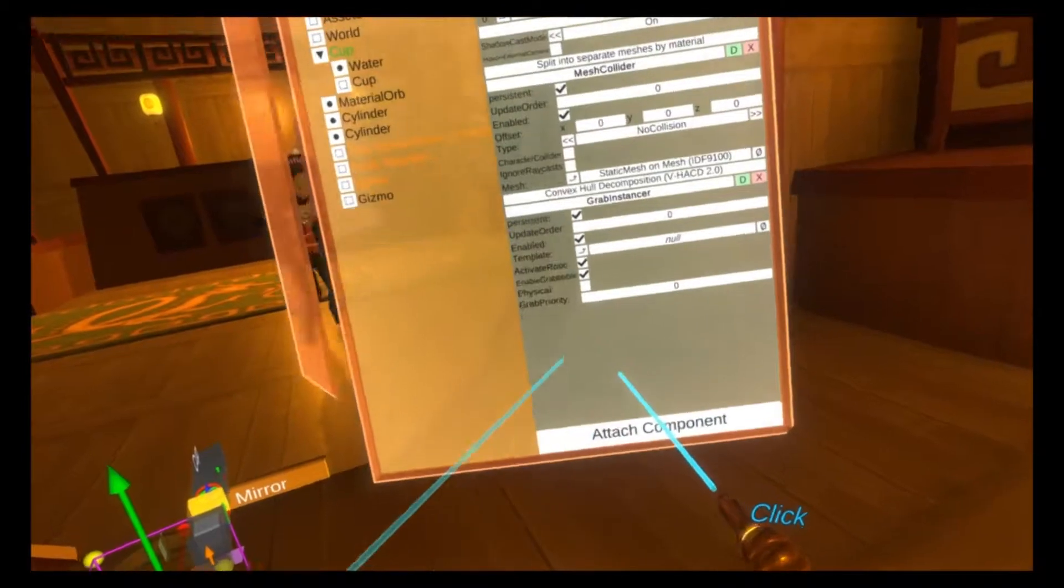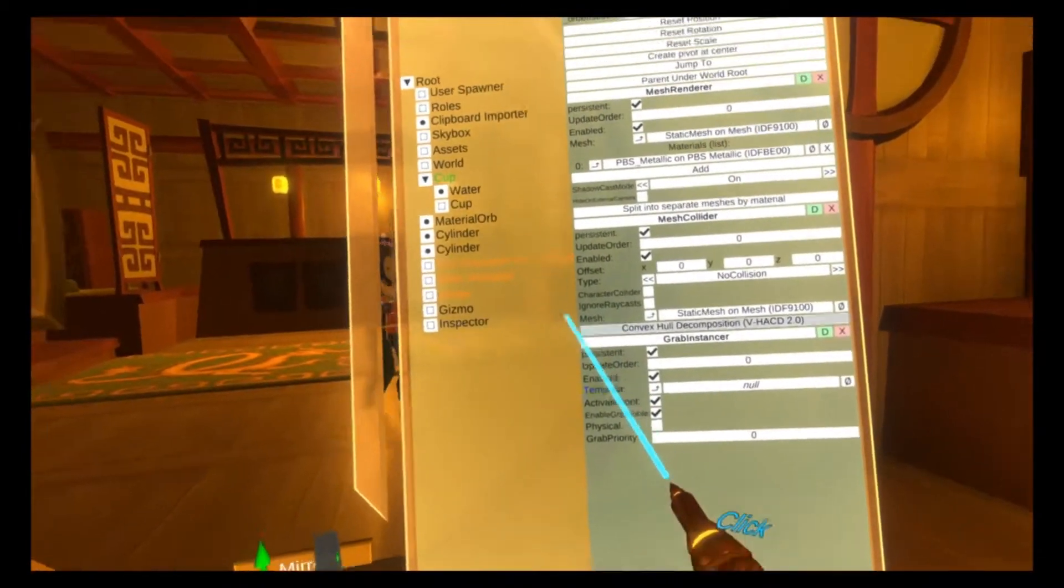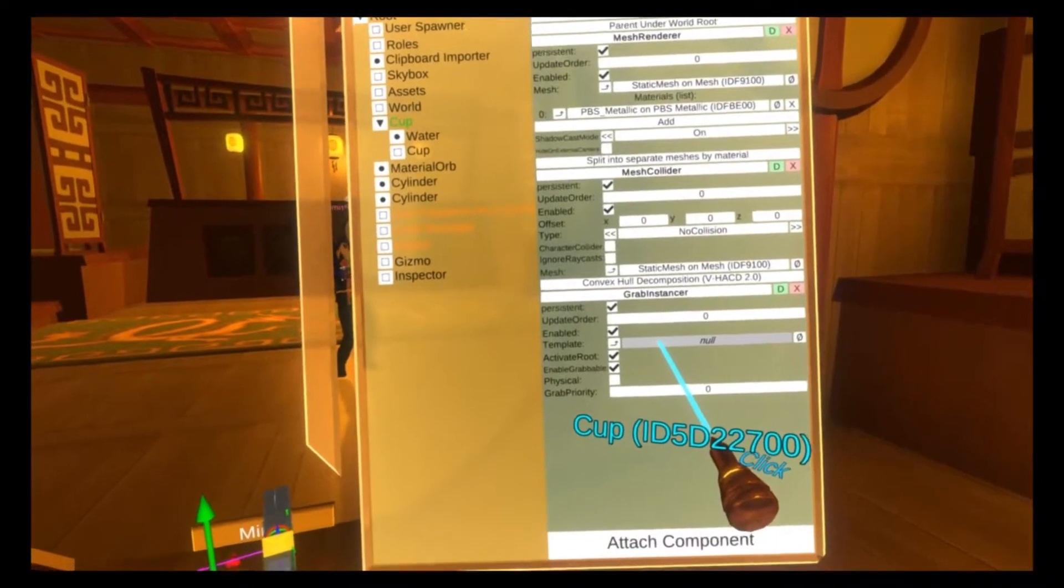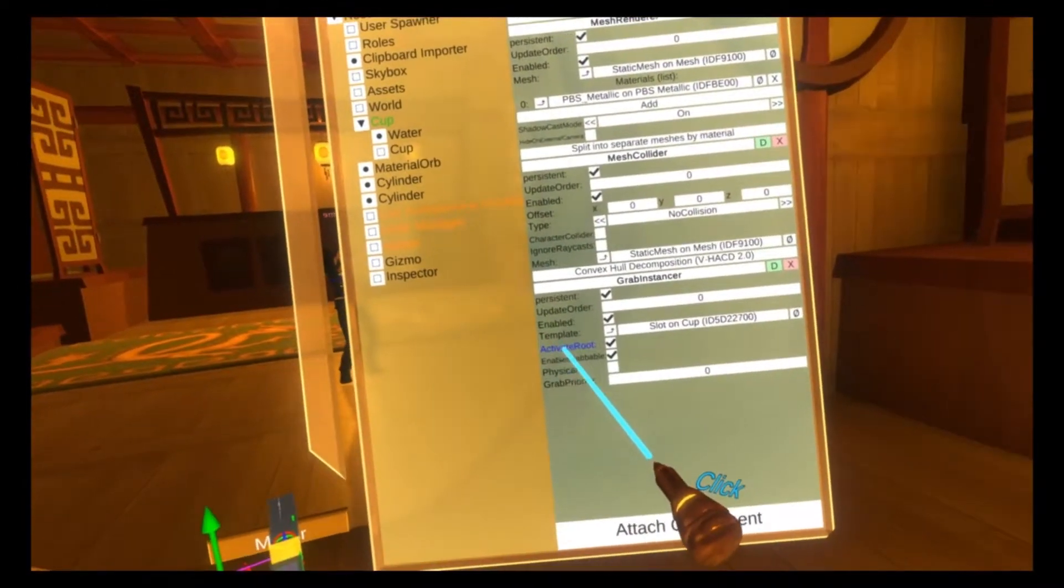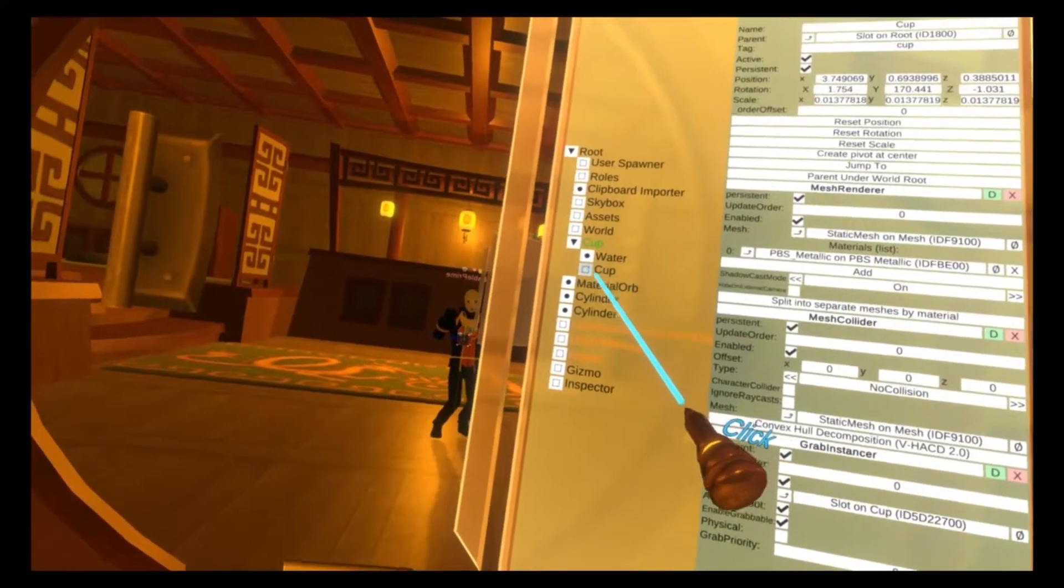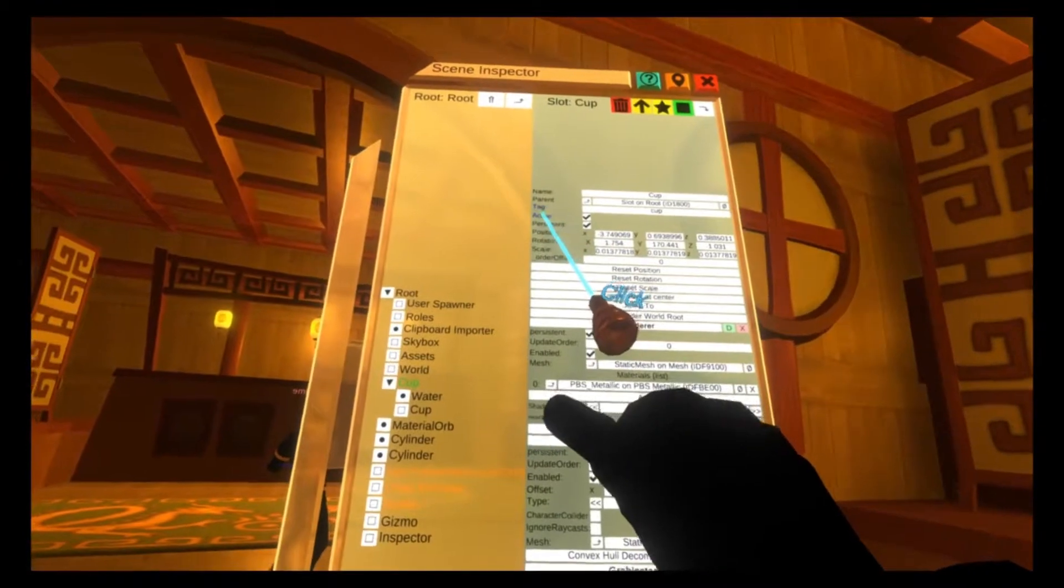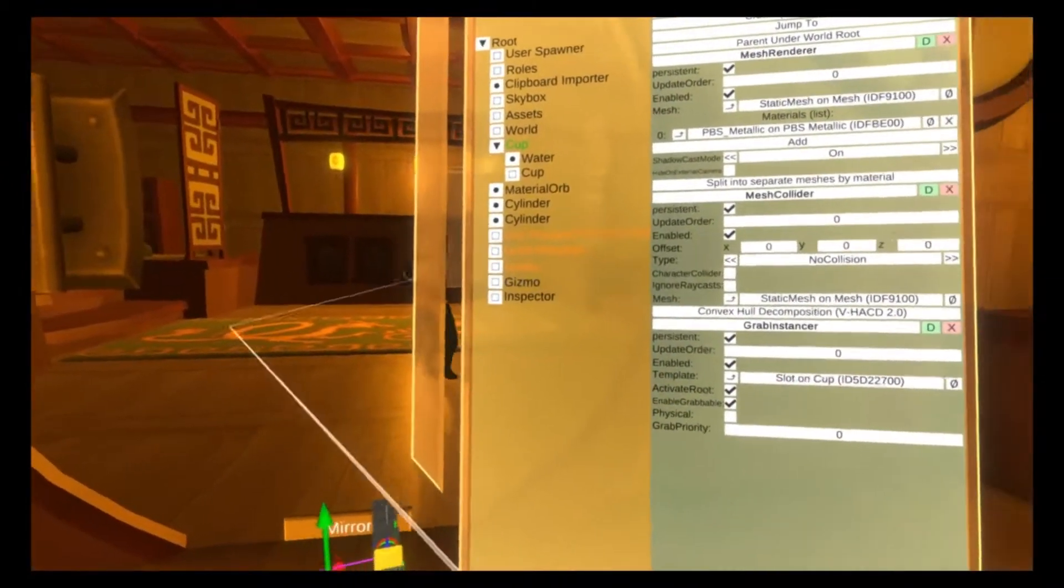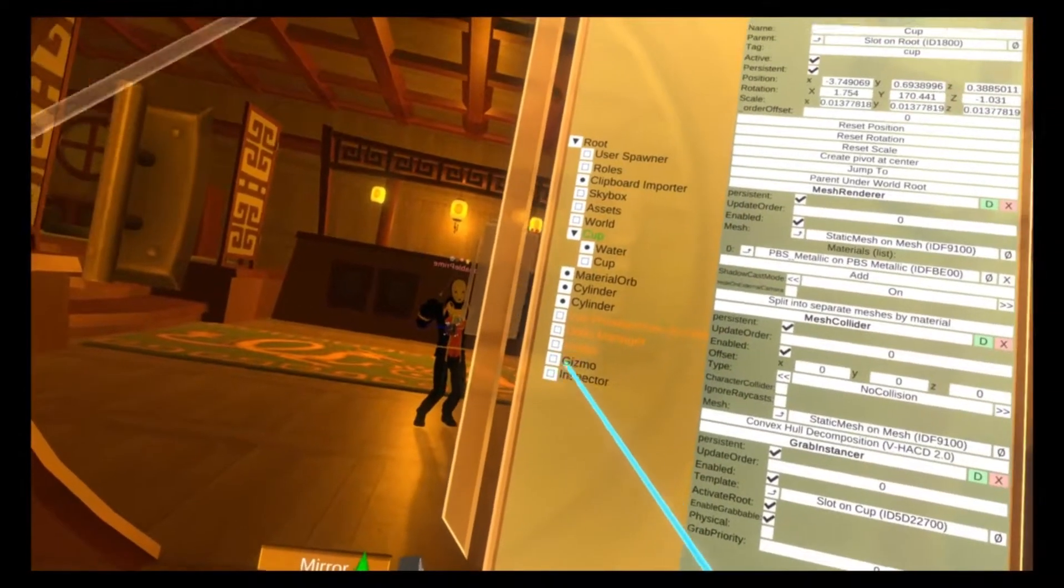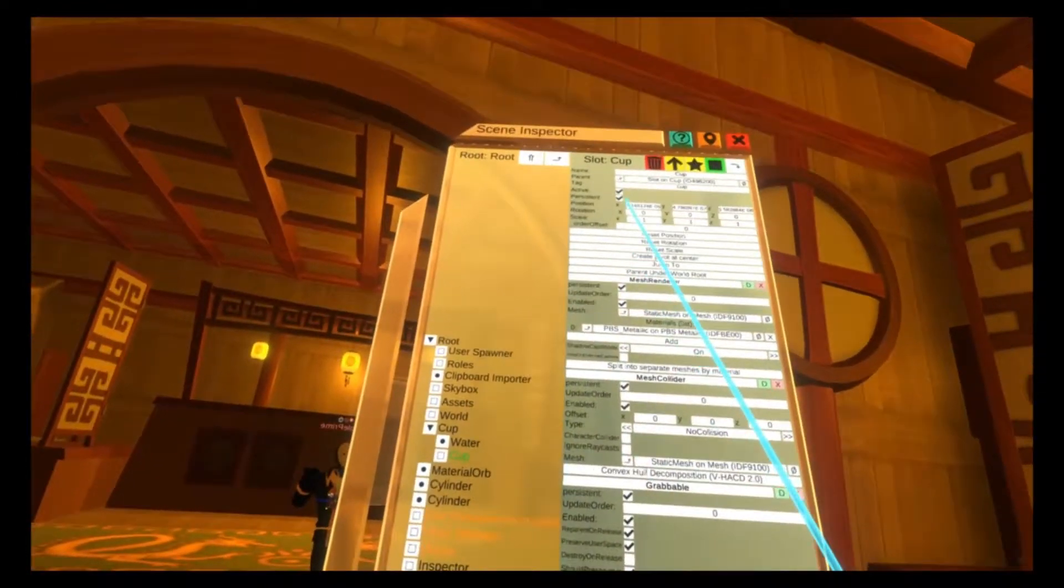Grab instancer has a number of properties. Here it's asking for our template. Our template is the cup beneath the cup on top here, and we're also going to set activate root. What activate root does is it activates the root slot, as in sets the active property to true when the instance of the grabbable object is created. We'll leave that on, and then we're going to actually hide the cup that's underneath.